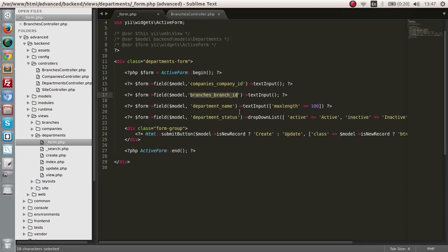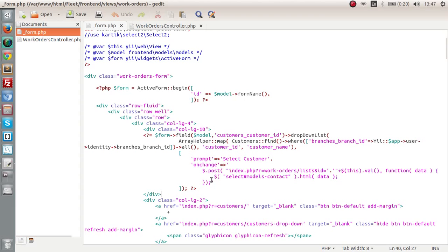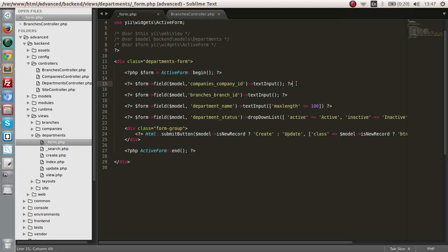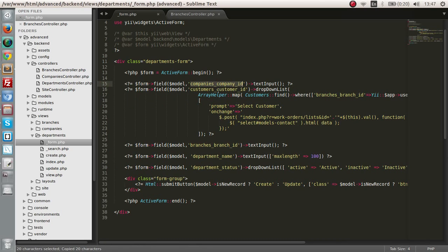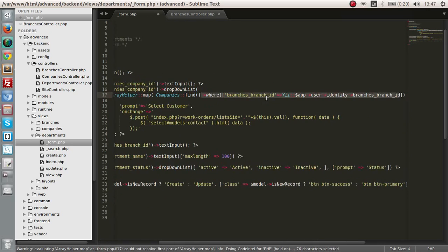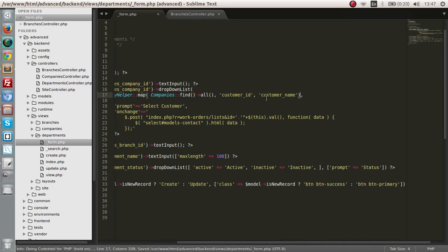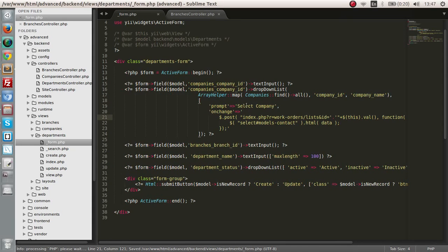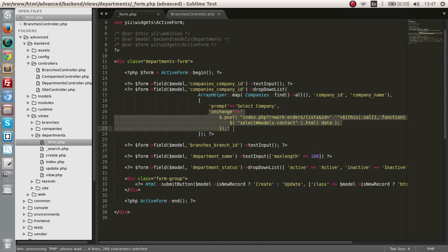Let me copy some of the code that I have written before — a drop-down list — and paste it here. Let's change the field name to company ID and make this 'companies', finding every company that is in the system. This needs to be company ID, company ID and company name. Select company. There are a few additional lines here; let's not worry about that and commit it for now.